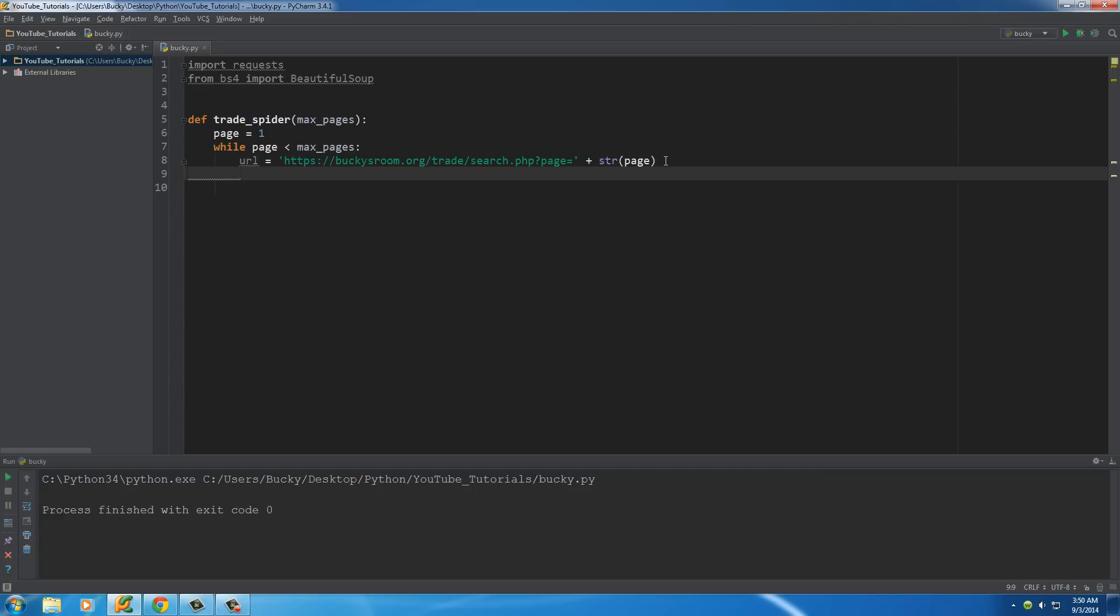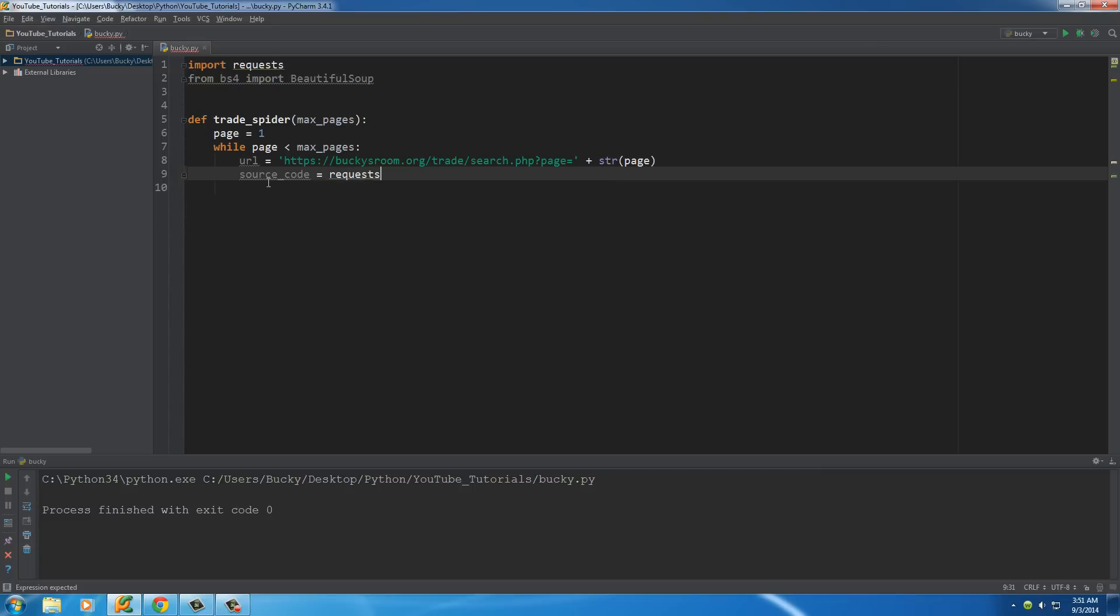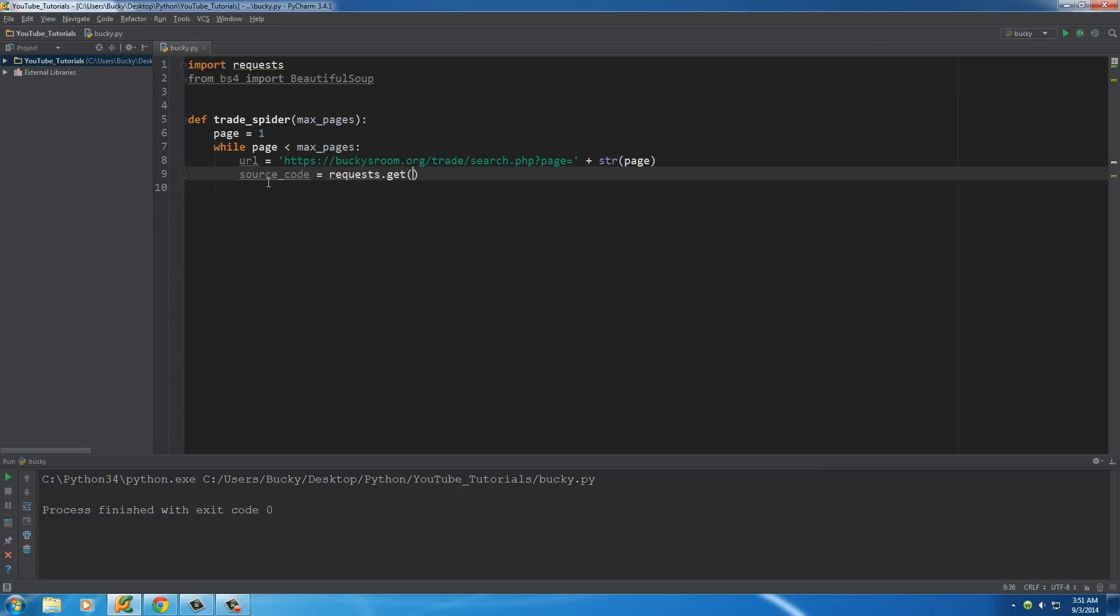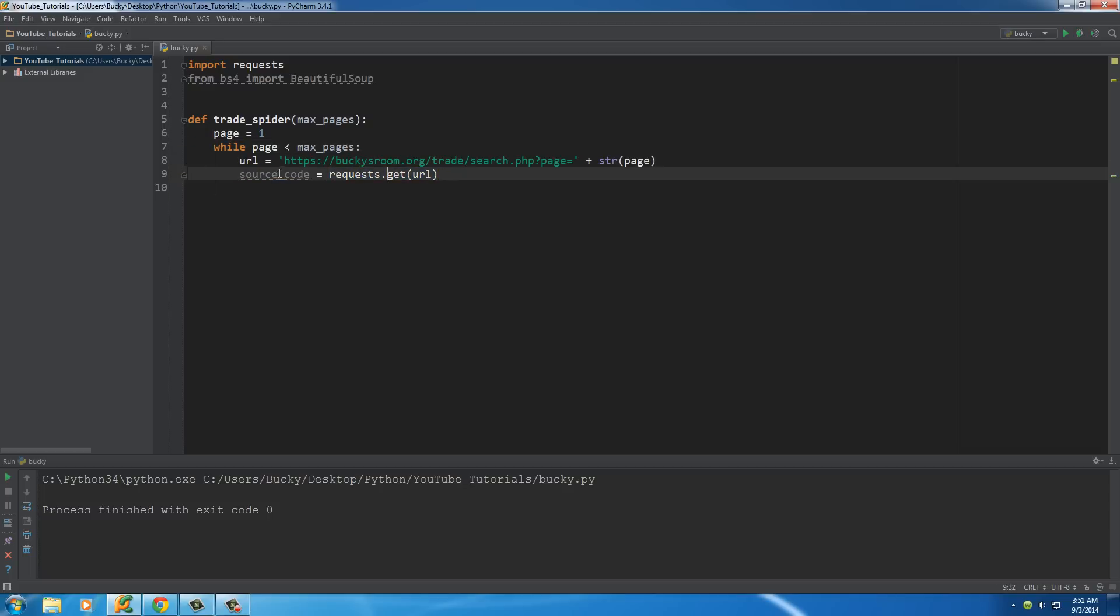So now we have a URL. What do we need to do now? Well, what we need to do is actually request the data from that website or connect to that website through Python. So the results that we get back, I'm going to be storing in a variable called source code, and set this equal to request.get URL. So, again, each time this loops, it's going to connect to that webpage and store the results in a variable called source code.